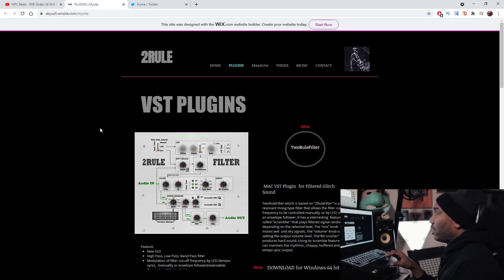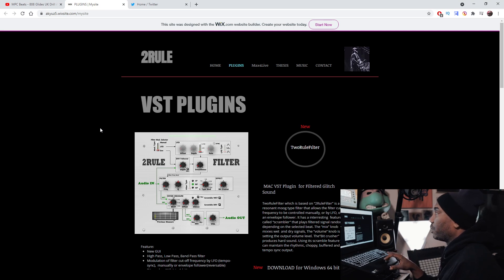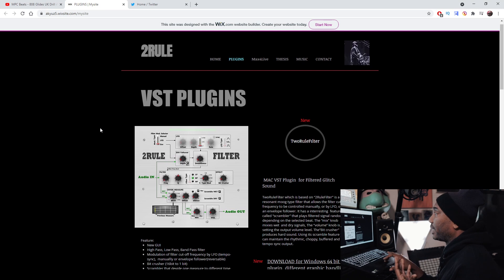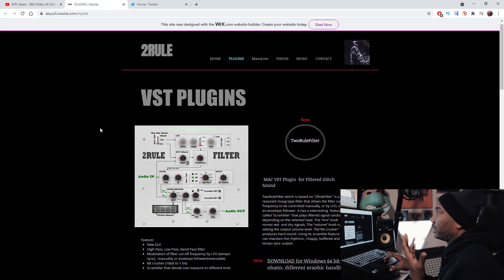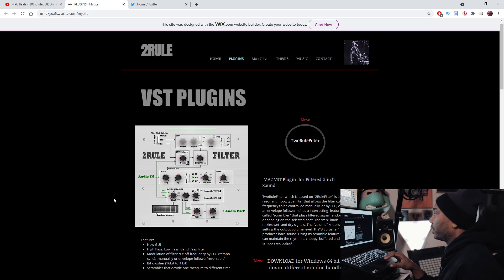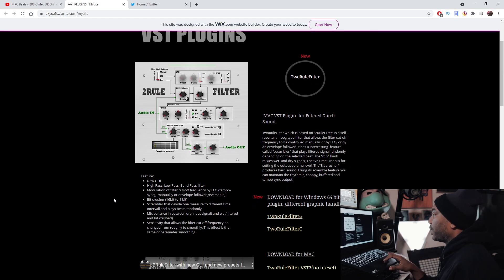The link will be in the description box. If you need any help on how to install VST plugins, just in case you are one of those people, I will help you out. Let's begin. As always, the link will be in the description box and it will look like this right here — it will say 2Rule VST plugins, 2Rule Filter, and yeah, here we are.